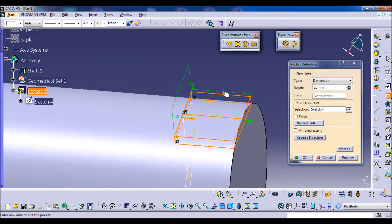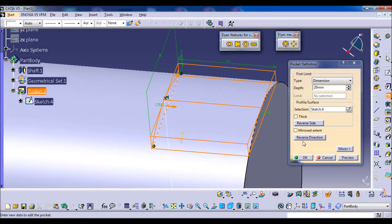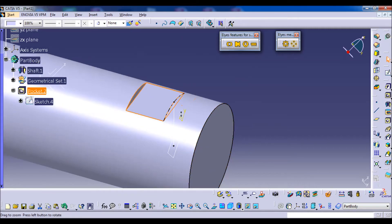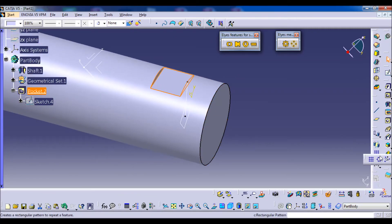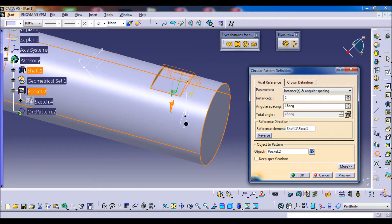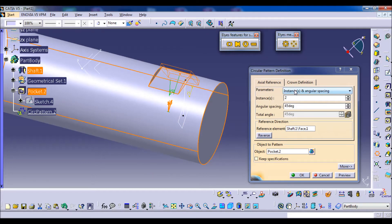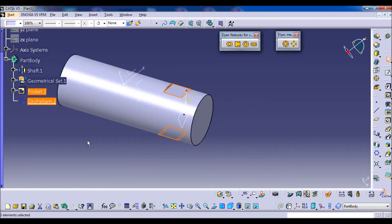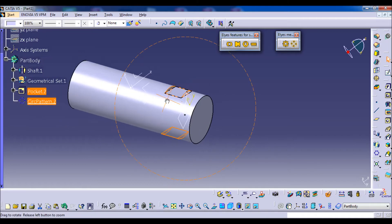Now we make the pocket and reverse the direction — we can use the reverse direction button or click on the arrow. Now we have one flat. To make multiple flats, we go to the circular pattern, check that the object pattern is the pocket, and for the reference direction we select the surface of the shaft. Among the parameters we choose complete crown and press OK. Here we have completed the modeling of the flat.